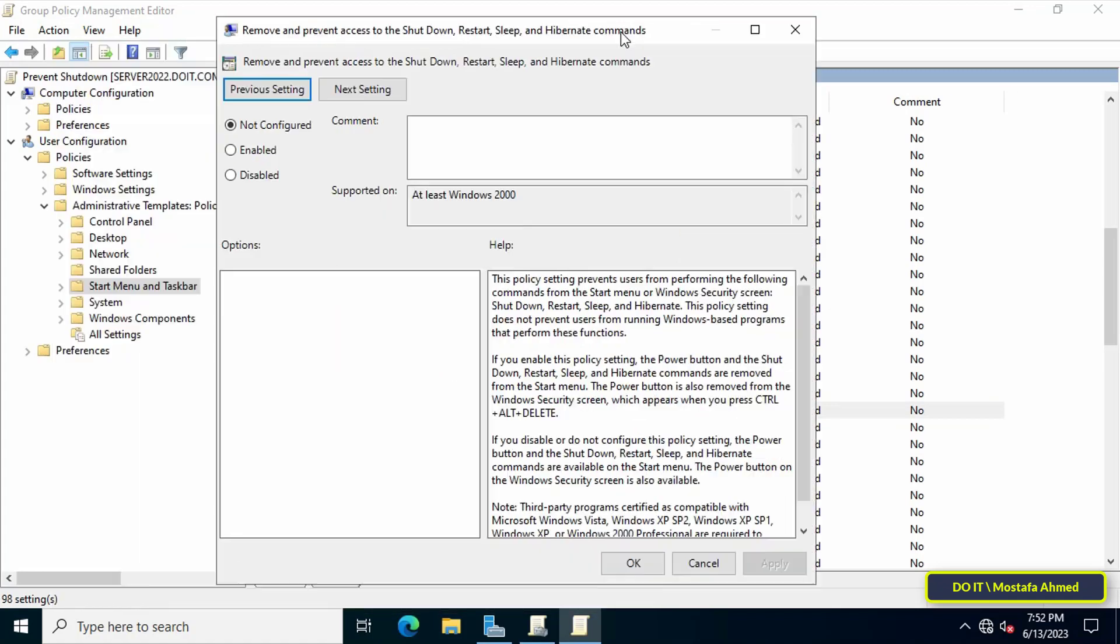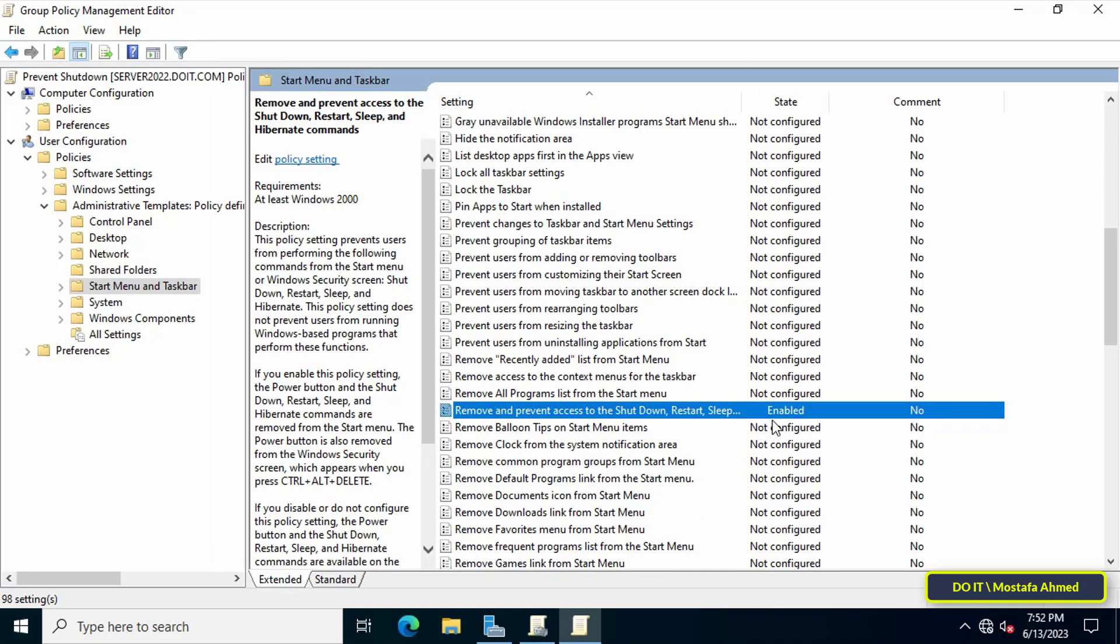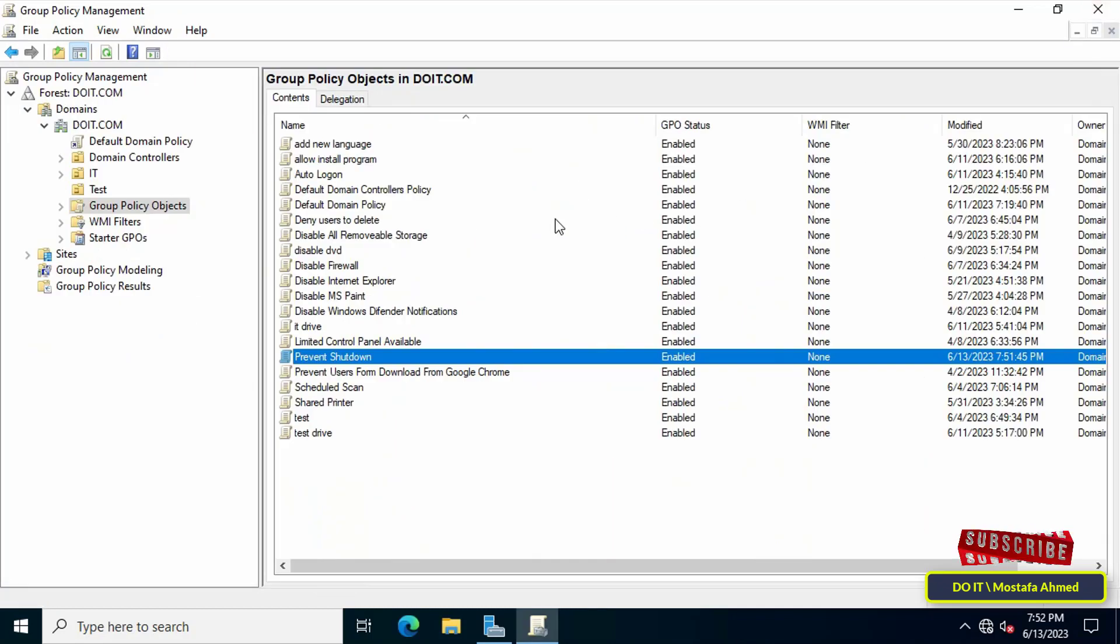Then enable this policy. When this policy setting is enabled, the shutdown, restart, sleep, and hibernate commands are removed from the Start menu. Click the Apply button and OK. You can close the Group Policy Management Editor window.